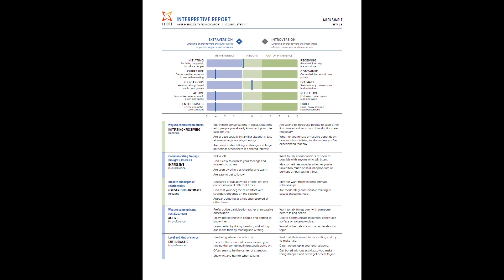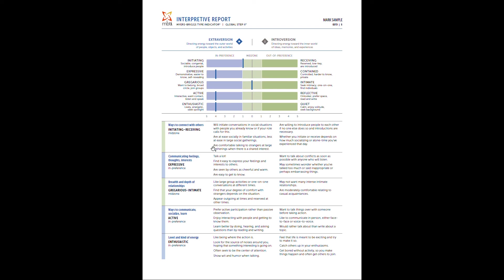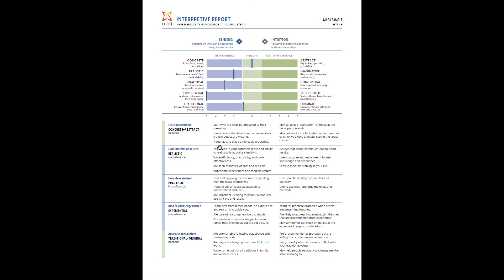The feedback is also unique, which I really like. So you'll notice below the actual scores, you're going to say, ways to connect with others. This has to do with initiating, receiving, and then noted that you scored in the mid-zone. And the feedback directly throughout of it is related to you scoring in the mid-zone. Just like in the other ones, it will tell you, hey, you're expressive in preference, or if you're out of preference, which this individual is not, it would give you specific feedback. So really good information that goes a step further than that basic Step 1 results. It's also one of the reasons why I'm such a big fan of promoting this Step 2 report as opposed to the more basic Step 1 reports.